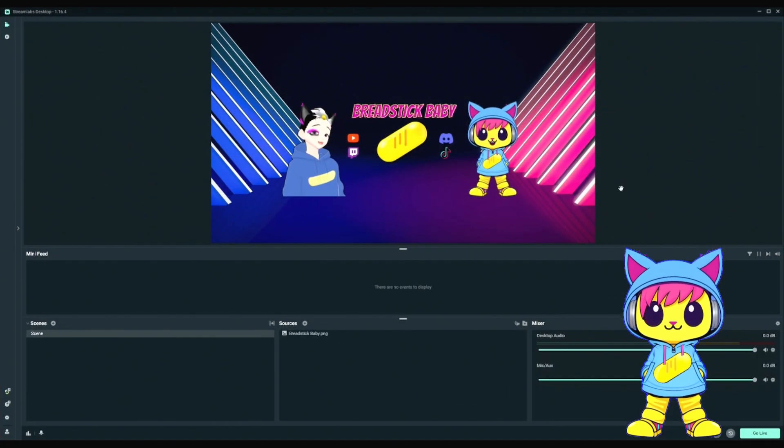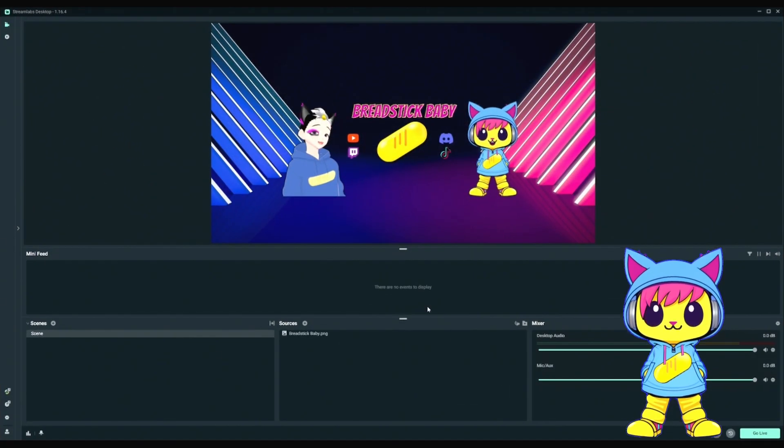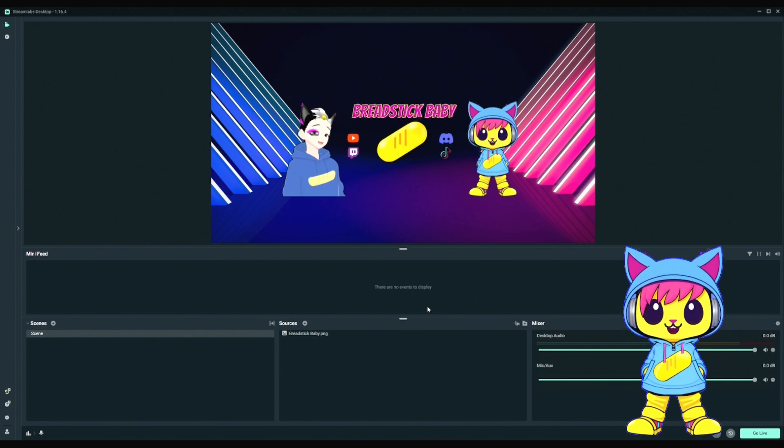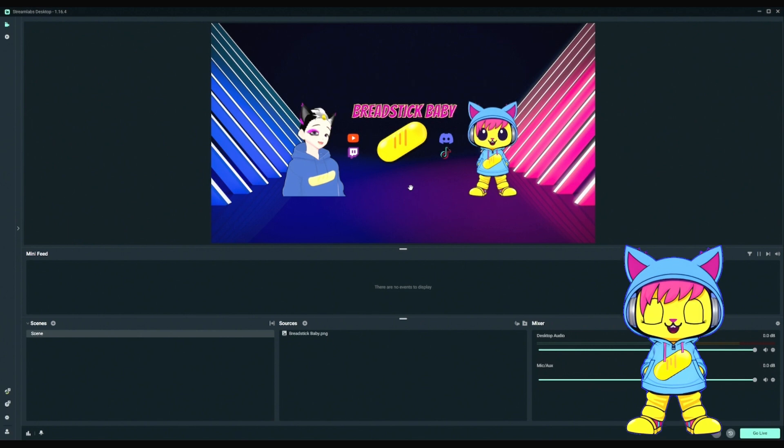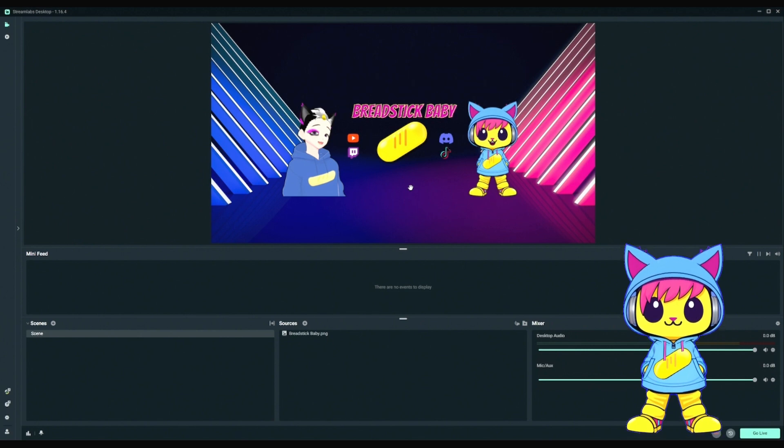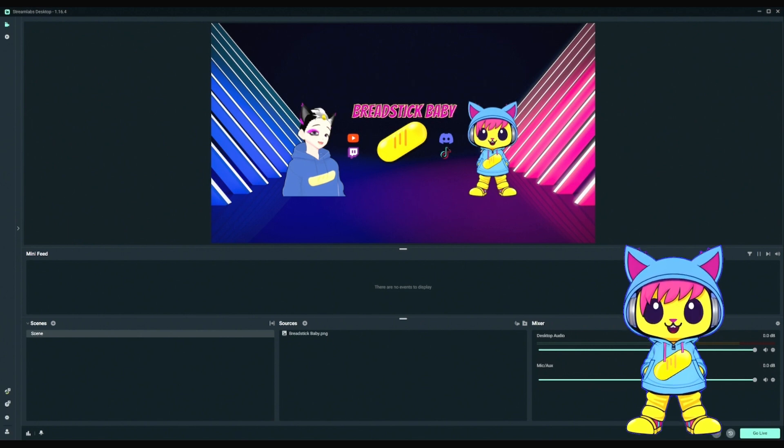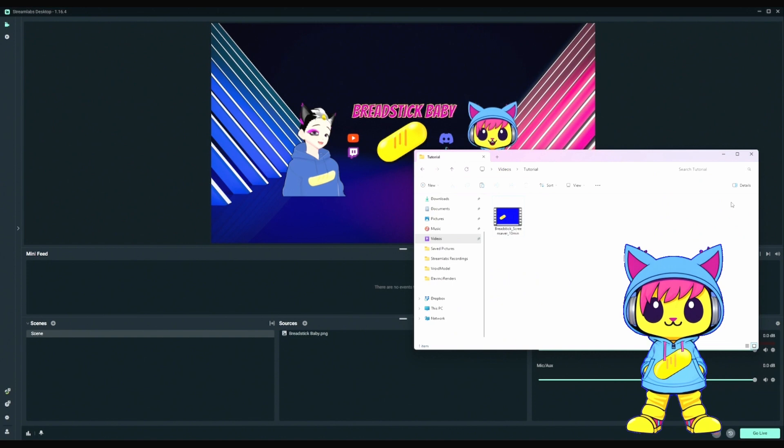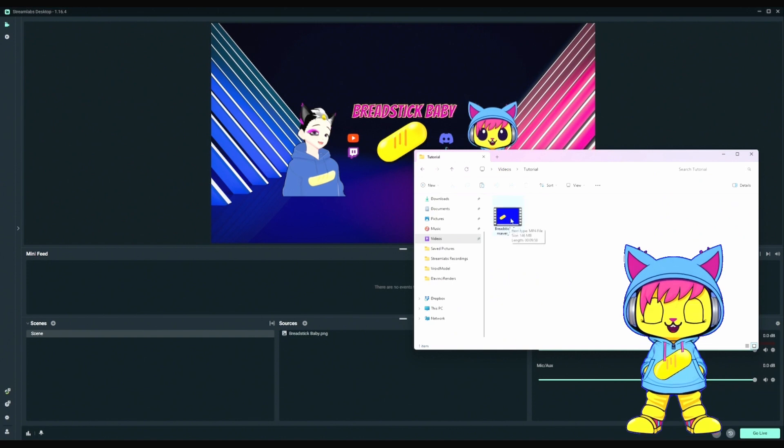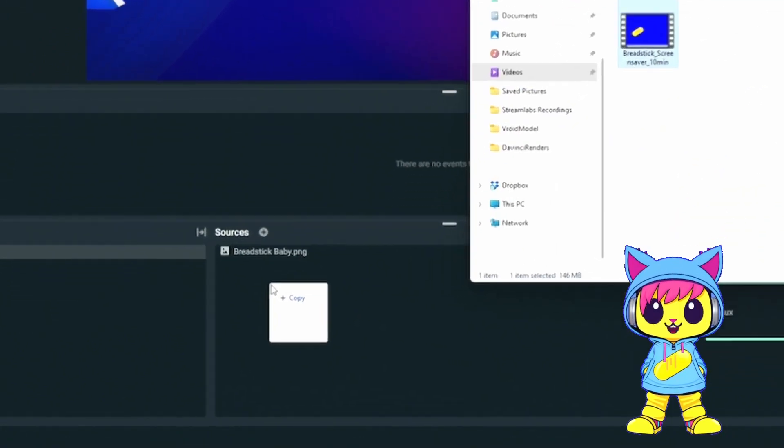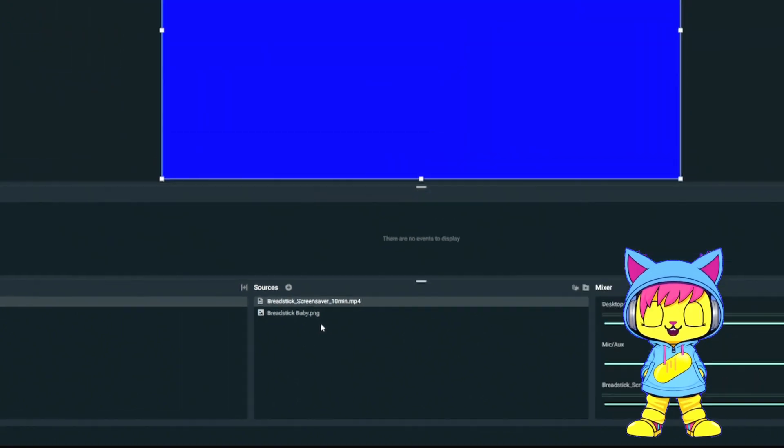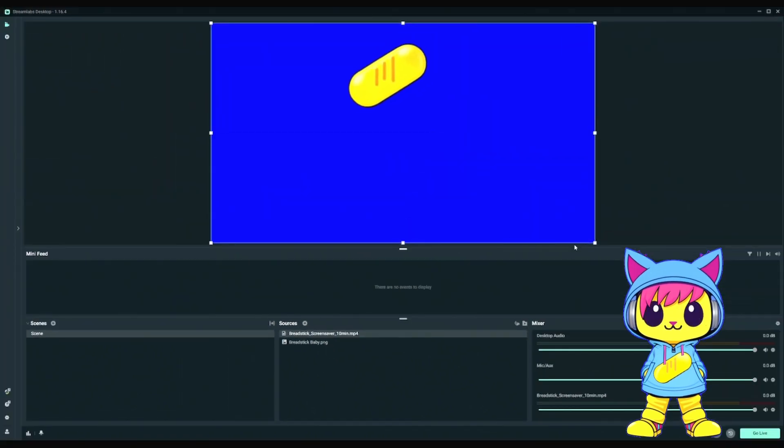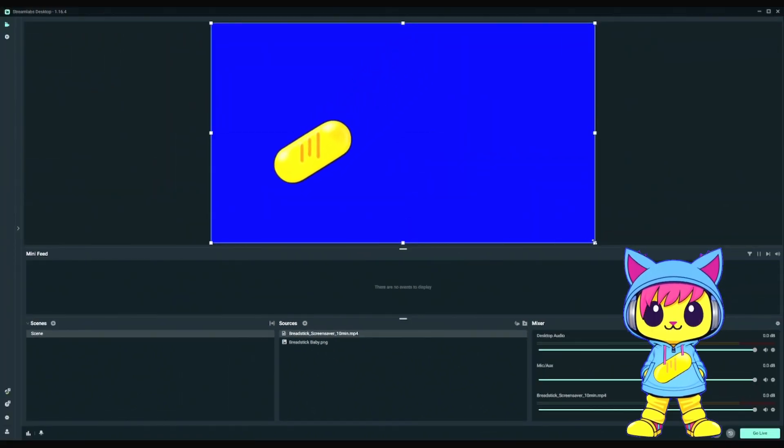First thing you want to do is open Streamlabs. Here, I've got a sample where I'm showing a scene with an image in it. What I want to do to this is add the overlay. So all I've got to do is find the video and drag it right into the Sources panel. And here it added. You'll notice it fit the screen.